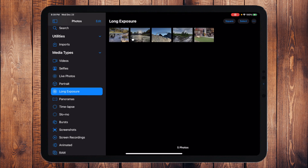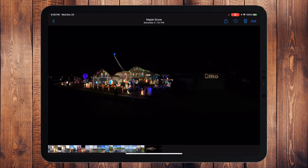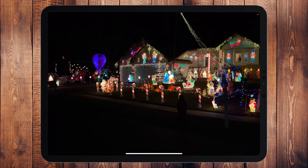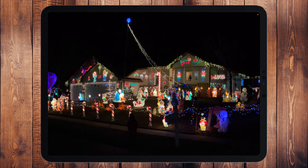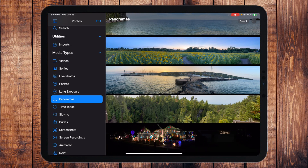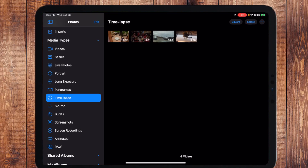Under Media Types we also have Live Photos, Portrait, Long Exposures, and Panoramas. We went driving around during COVID to see Christmas lights, and I found this funny panorama — one house is completely lit up beautifully, and the next door neighbor put up rope lighting that just says 'Ditto.' We also have Time Lapses and Slow Motion, so Media Types automatically organizes content based on what mode it was captured in.